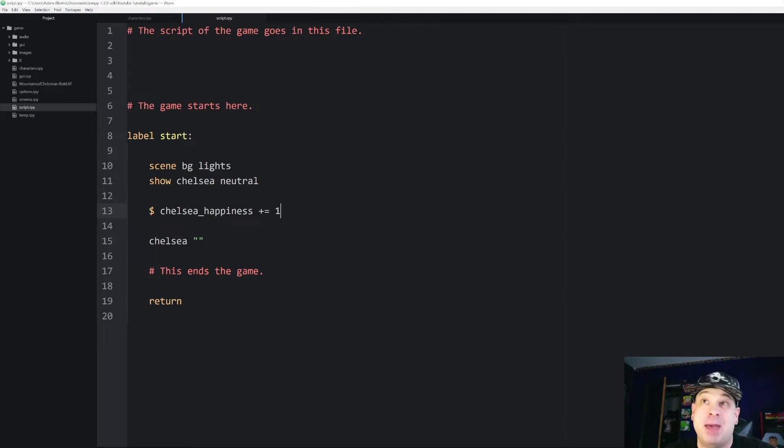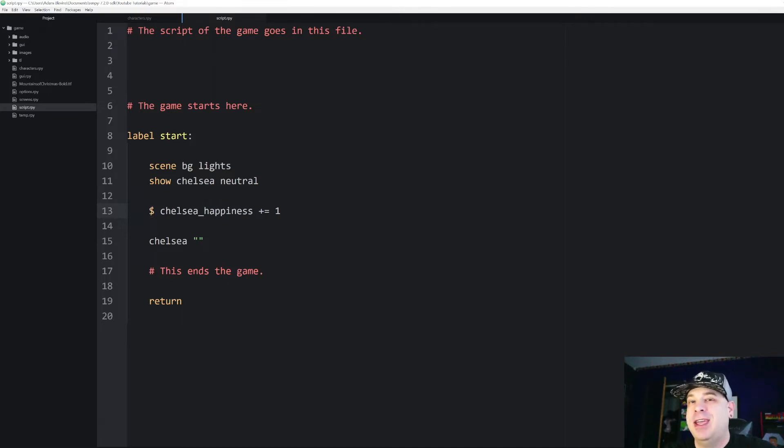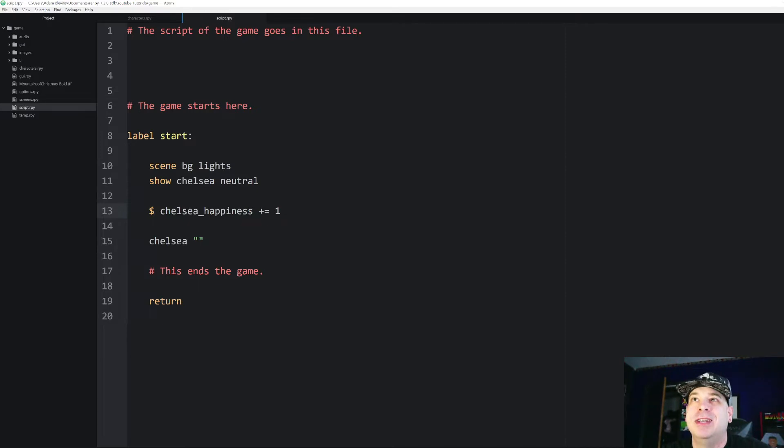And this is Python code. I tell it that it's Python code because I put that dollar sign there which lets RenPy know hey this is Python code this is not something that RenPy can read. So you've got to use Python here.